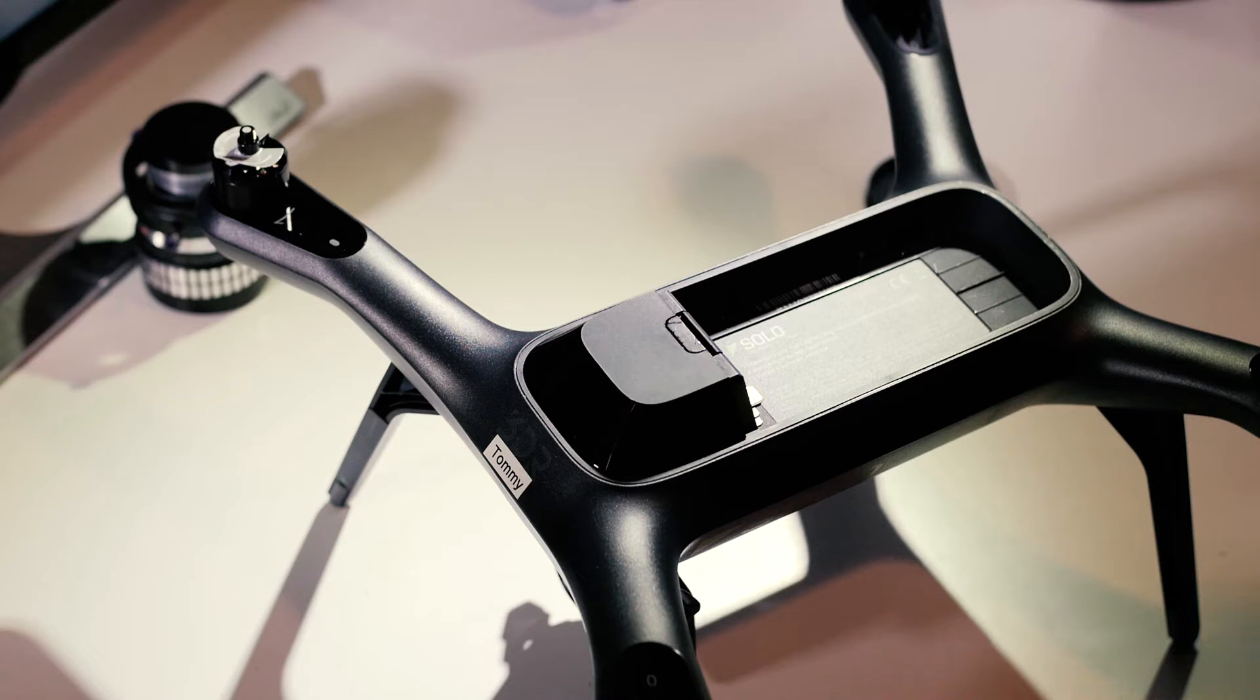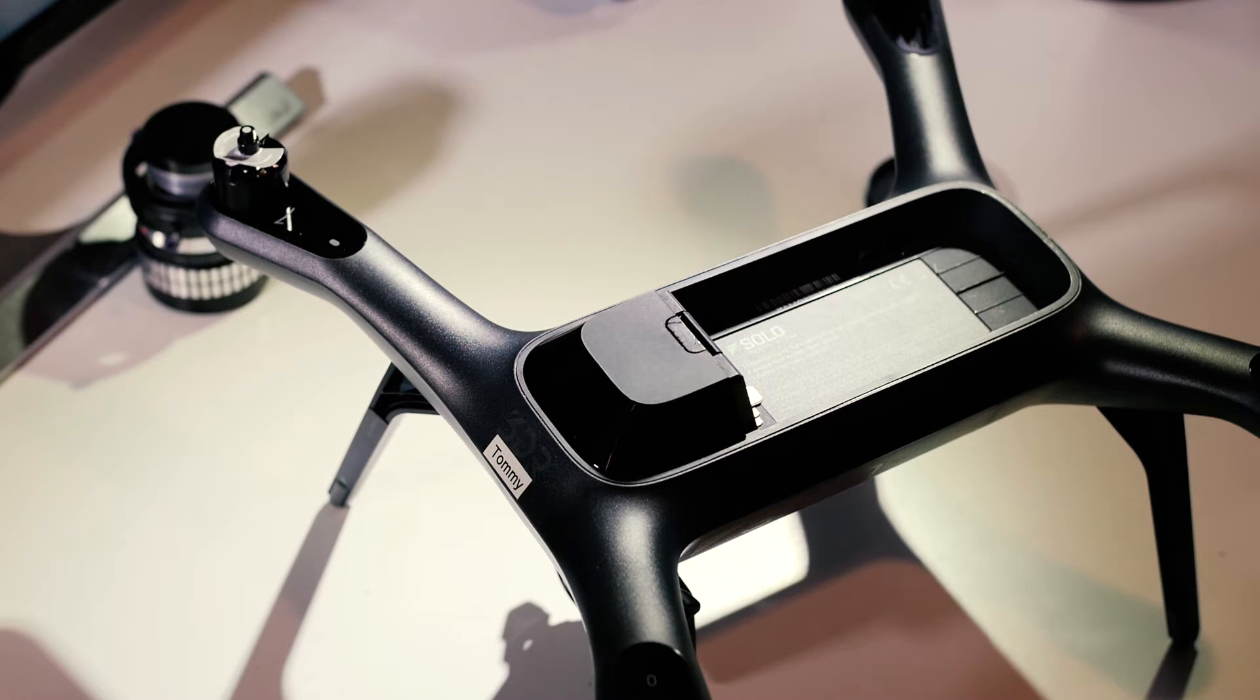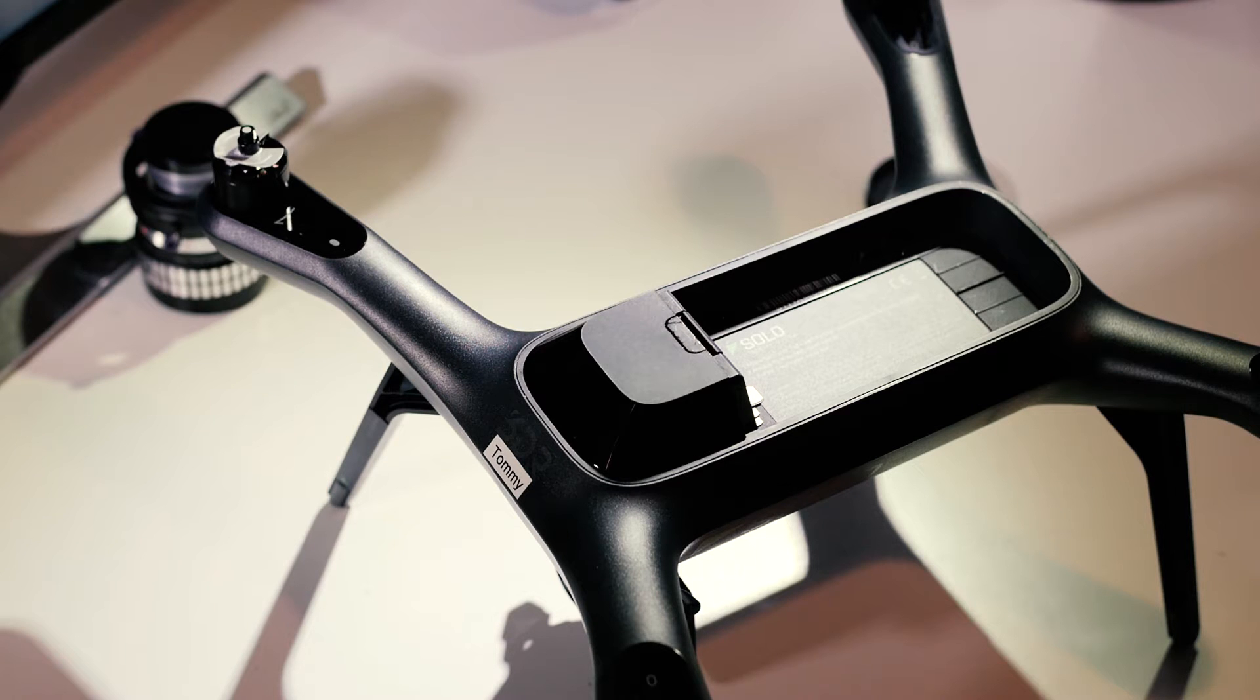Hello, my name is Ian and today we're going to look at opening up a 3D Robotics Solo. I prefer to use a flat edge screwdriver for that.